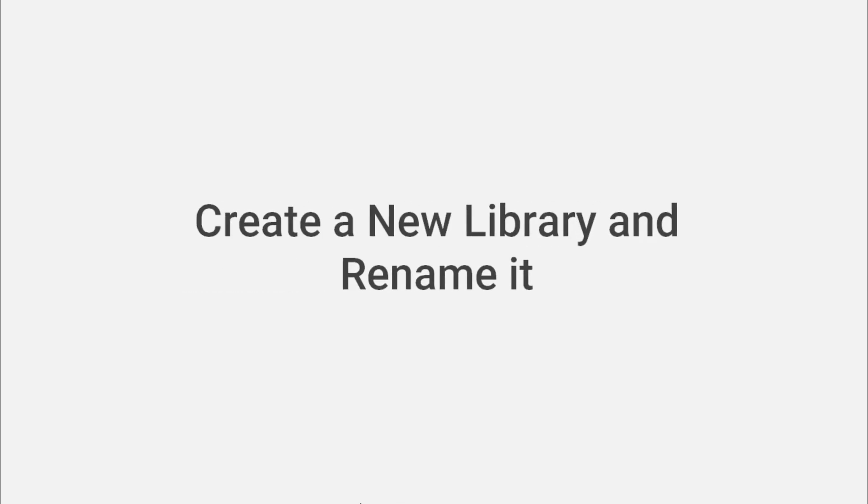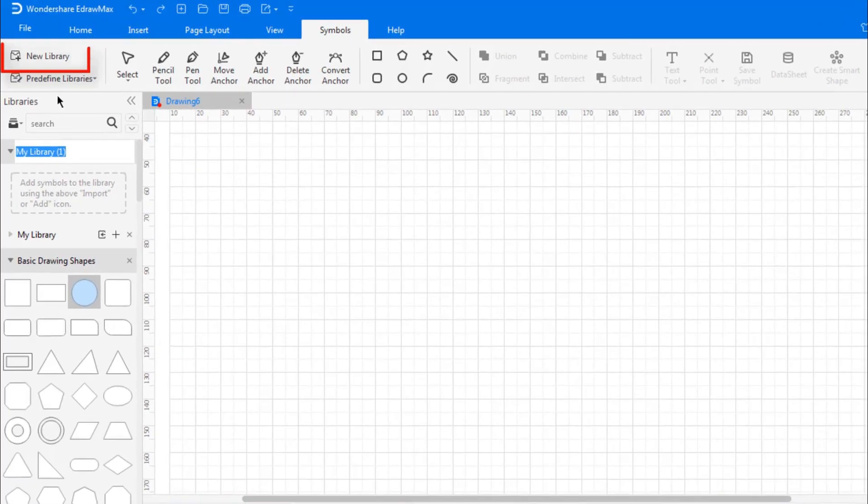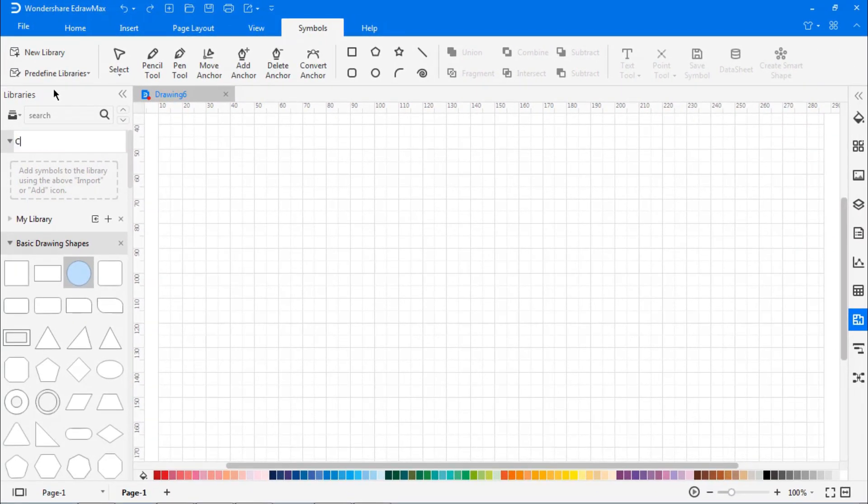Now let's create a new library by clicking the New Library option under the Symbols tab, and we'll rename it as needed.